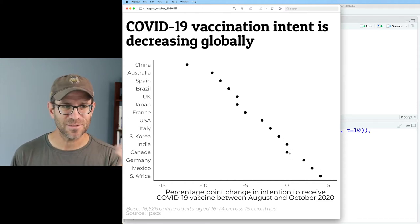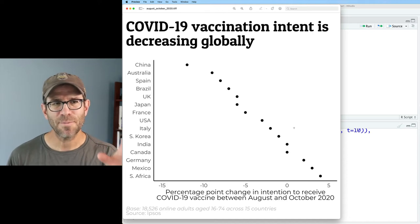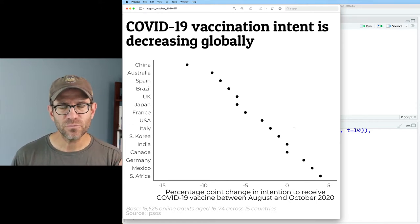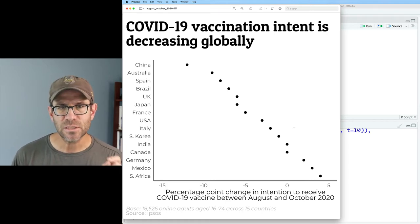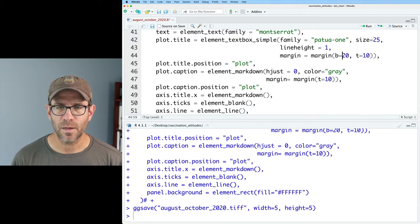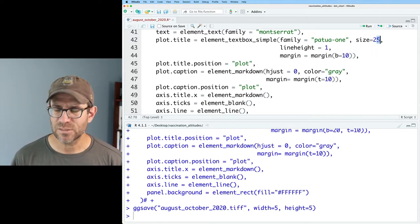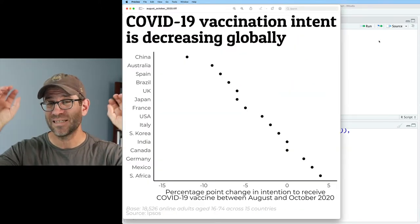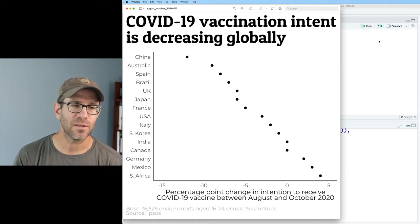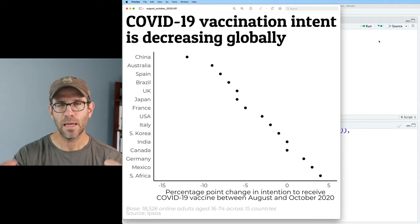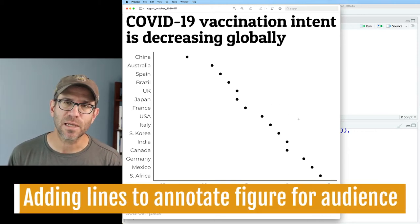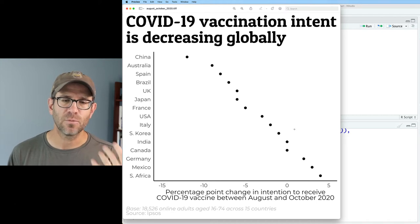Something I'm also noticing about my title is that in the previous episode we added some padding around the title because we were using coord_fixed. Let's remove some of that padding and make the font a little bigger so we have 'intent' at the right side of the title. I'll set the bottom margin to 10, remove the top margin, and set the size to 28. Now we have 'COVID-19 vaccination intent' on the first line and 'decreasing globally' on the second line. I think the typography of the title is working with us to help tell the story.